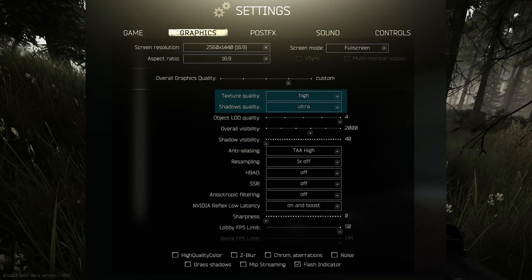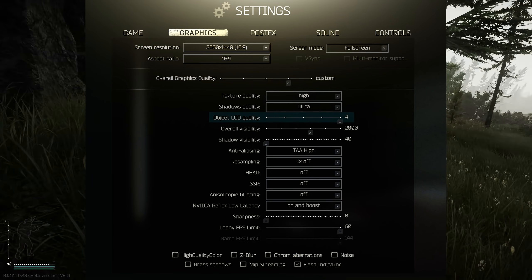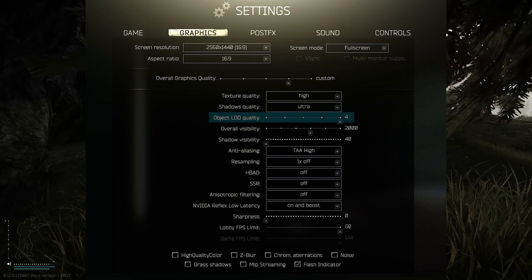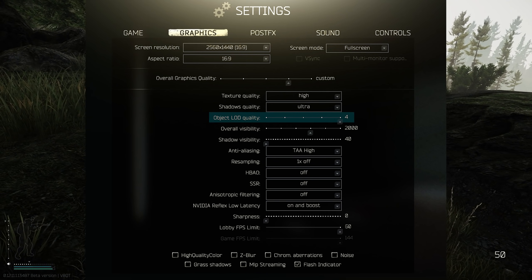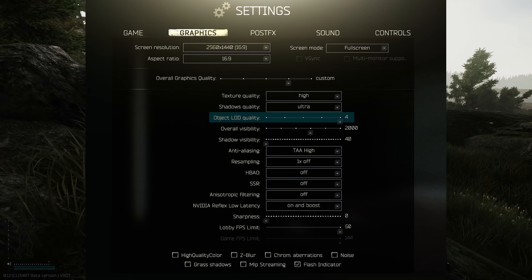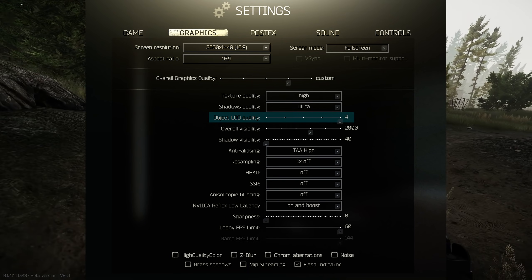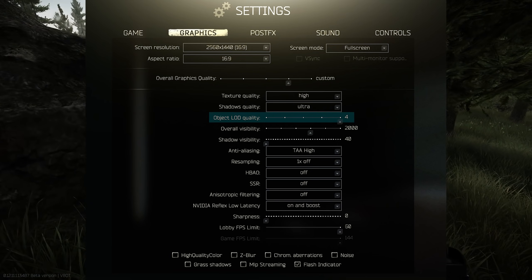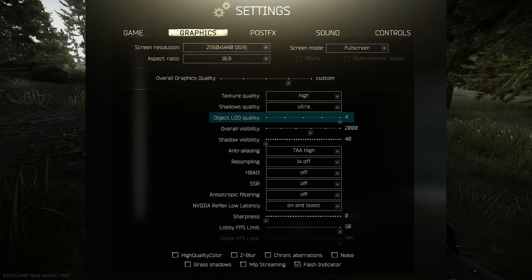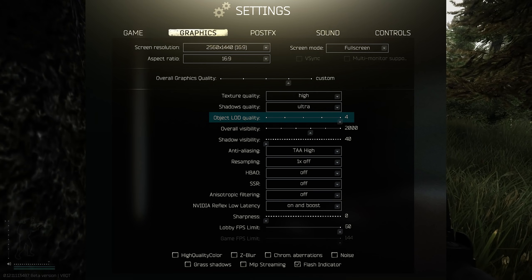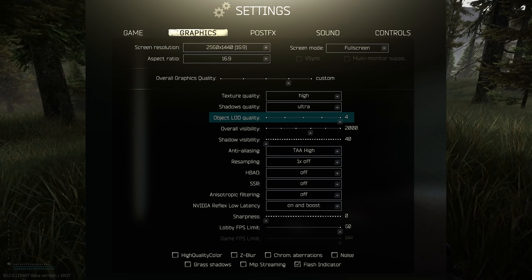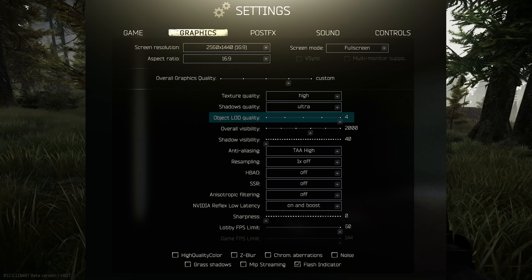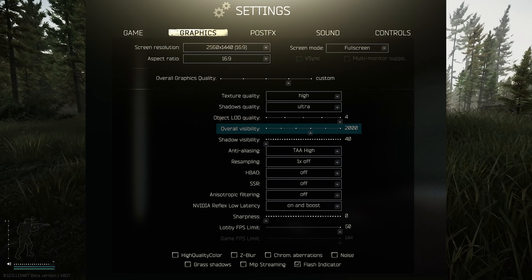Now moving on to our object LOD quality - LOD stands for level of detail, so we've got this cranked all the way up. Again, this will help with textures being set to high - you'll be able to distinguish players against the backdrop. However, it does make shadows a little bit darker by doing this, but we're going to negate that when we move over to our post effects settings. Whereas usually I used to have my object LOD quality turned all the way down, now I have it turned right up.